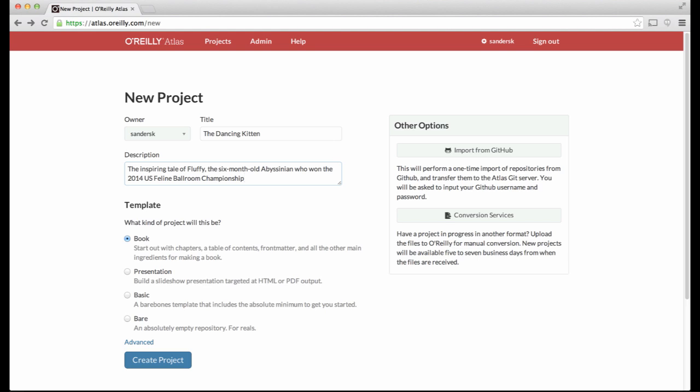For example, if you choose the Book template, as selected here, when Atlas creates the project, it will pre-populate it with boilerplate files for a chapter, a preface, table of contents, and all the other main ingredients you'll need to make a full book.